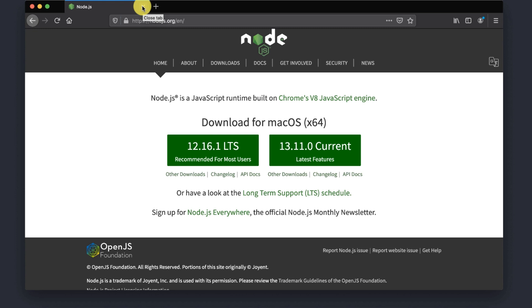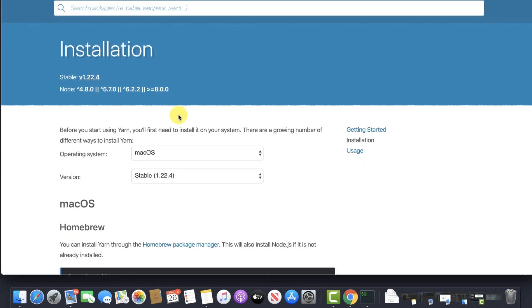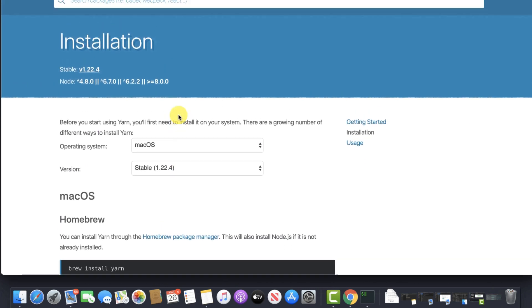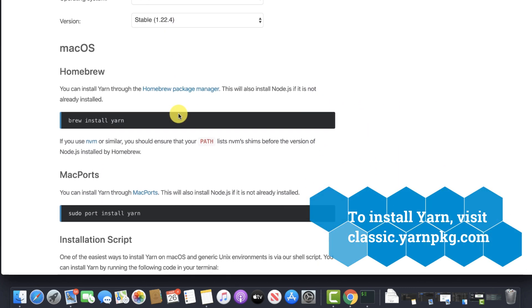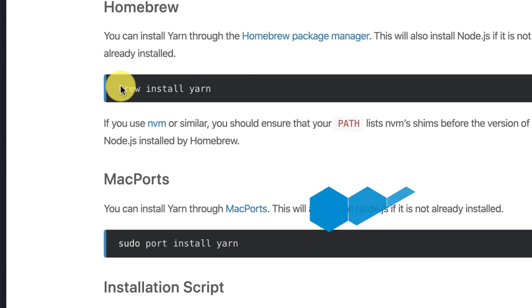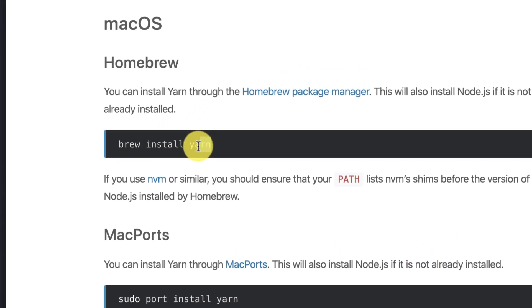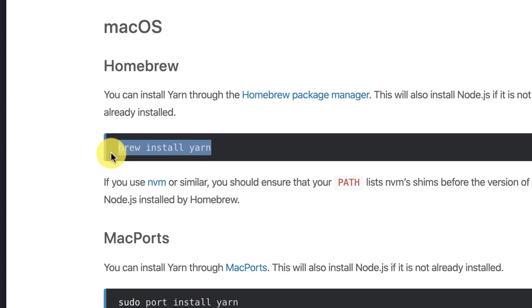NPM will be used to add packages to our project — so if we need any dependencies or libraries, NPM would be used to install that. However, I personally use Yarn over NPM. Yarn was made by Facebook as an alternative to NPM. Both are simply package managers, which means they allow you to install, upgrade, and remove packages. The only difference is that Yarn is faster and more secure — for example, Yarn can install multiple packages at once while NPM installs one at a time. I will be using Yarn.